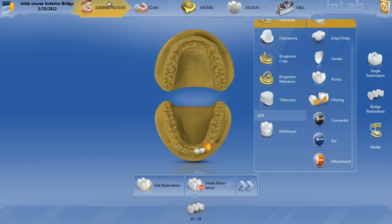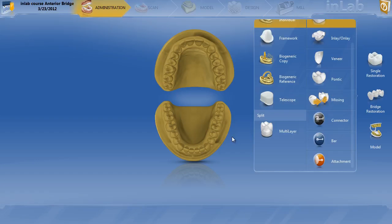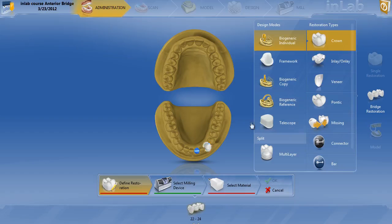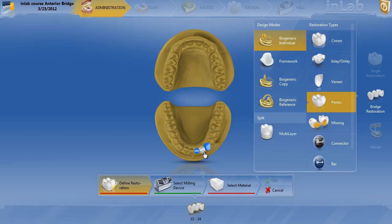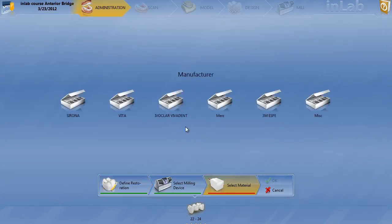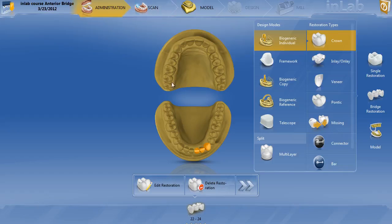In choosing the restoration to start over, let's go ahead and delete this restoration. Now if I was going to designate the bridge from 22 to 24 with intersecting connectors: choose bridge, crown, biogeneric individual, 22, 24, pontic, 23, connector, intersection, click on both connectors, select the material — Ivoclar Emax — OK, and then we're ready to go.